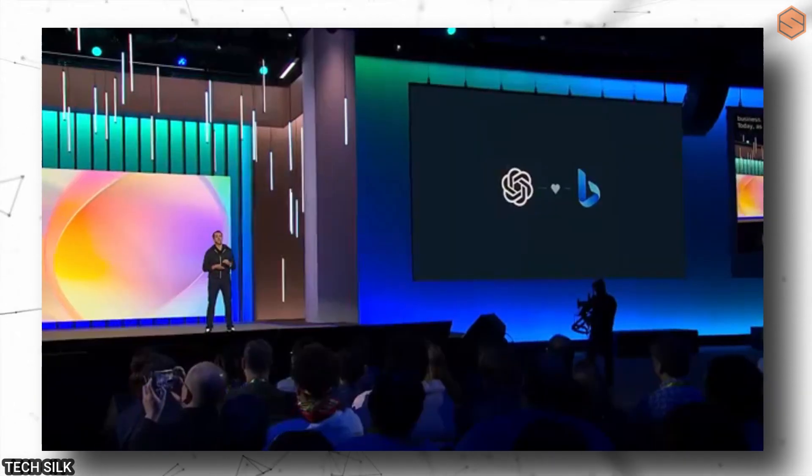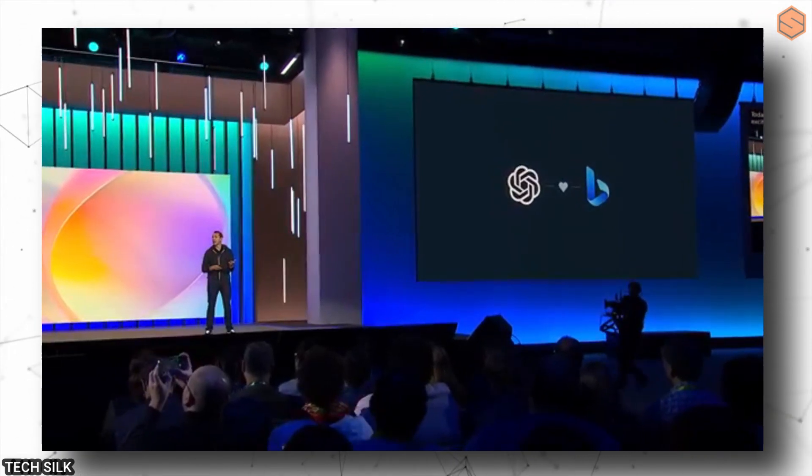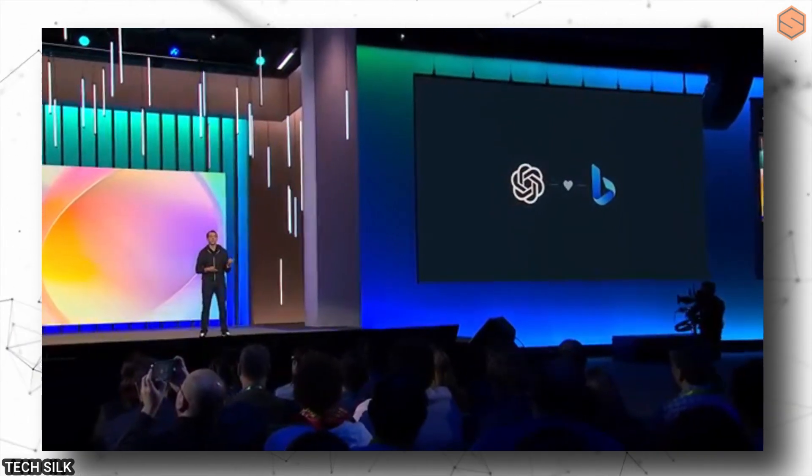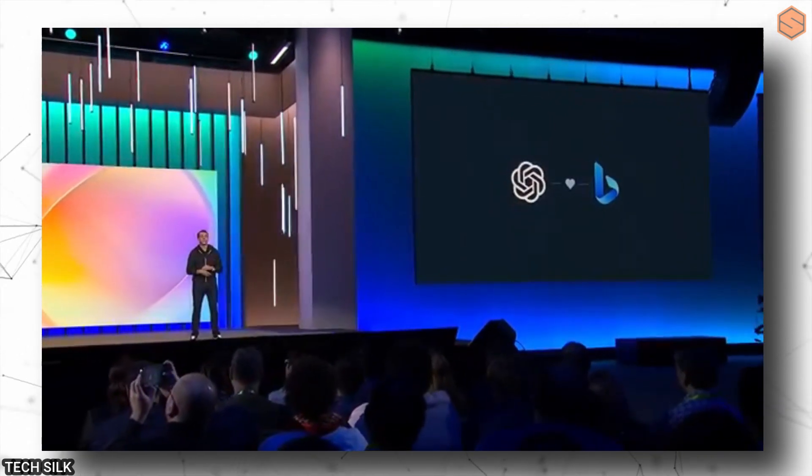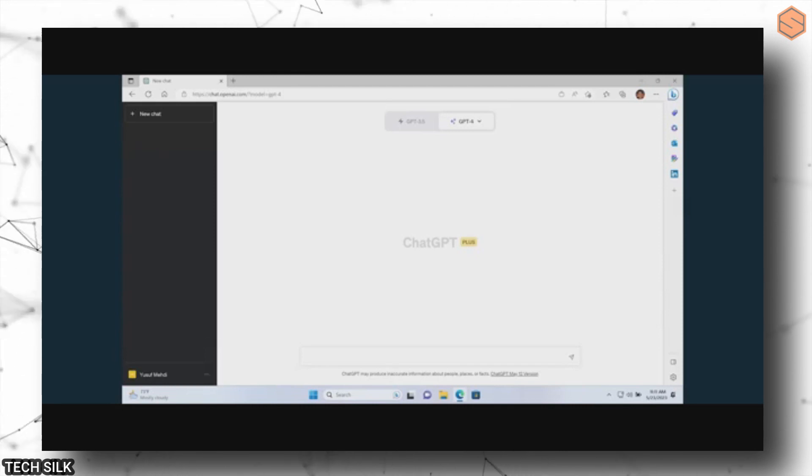Now let's talk about Microsoft. They've made some major announcements recently. One of the things they did was update their search engine, Bing with new features. You can now ask real-time questions and get up-to-date results.